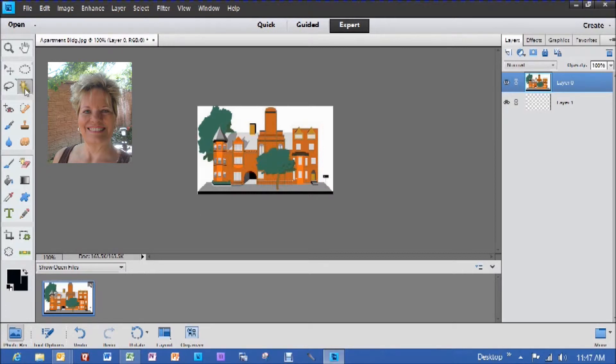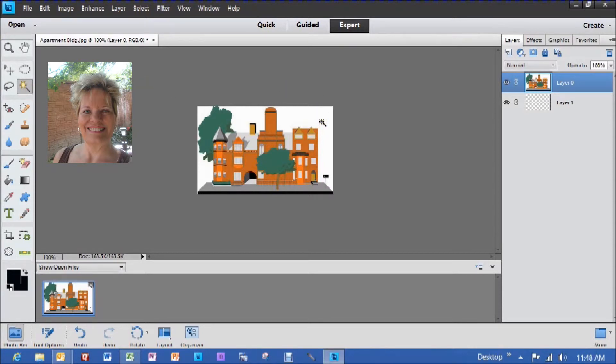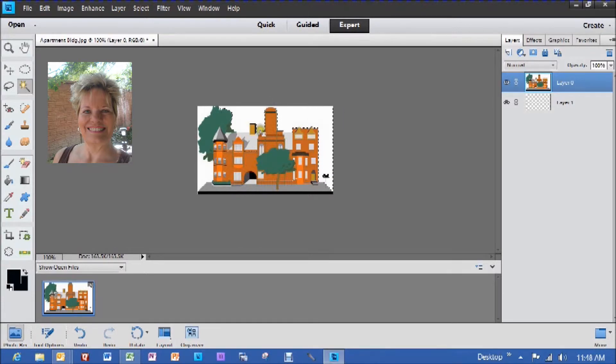Now up here, you'll see that the little magic wand is highlighted because I've already clicked on that to set that up. And when I go in here, you'll see the magic wand shows up.